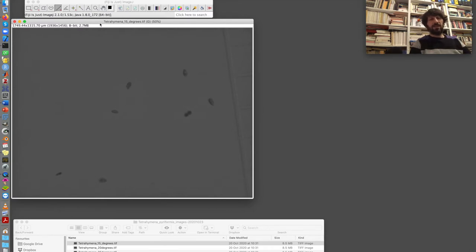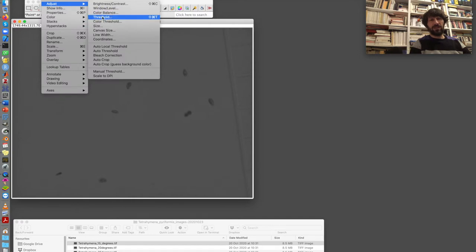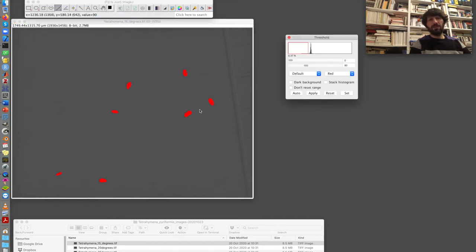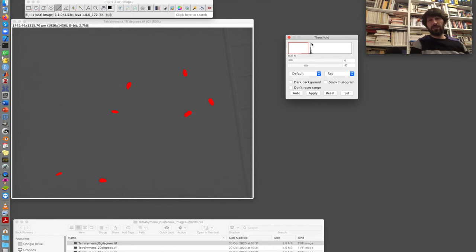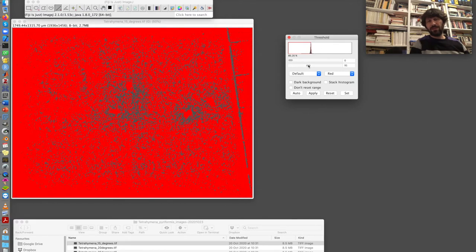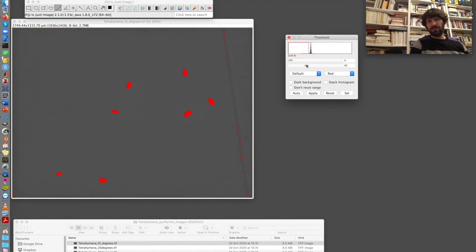The next step that I need to do is to threshold the image to separate the Tetrahymenas from the background. So I go to image, adjust and threshold. And I see here the image histogram. The peak of the histogram that corresponds to Tetrahymenas is almost invisible because they represent a small percentage of the total area of the image. There is a huge peak here, which is the background. And in fact, if I move the slider here, you can see that as soon as I go above this peak, everything is included in my threshold. So now I go back to the original value. And then I apply.